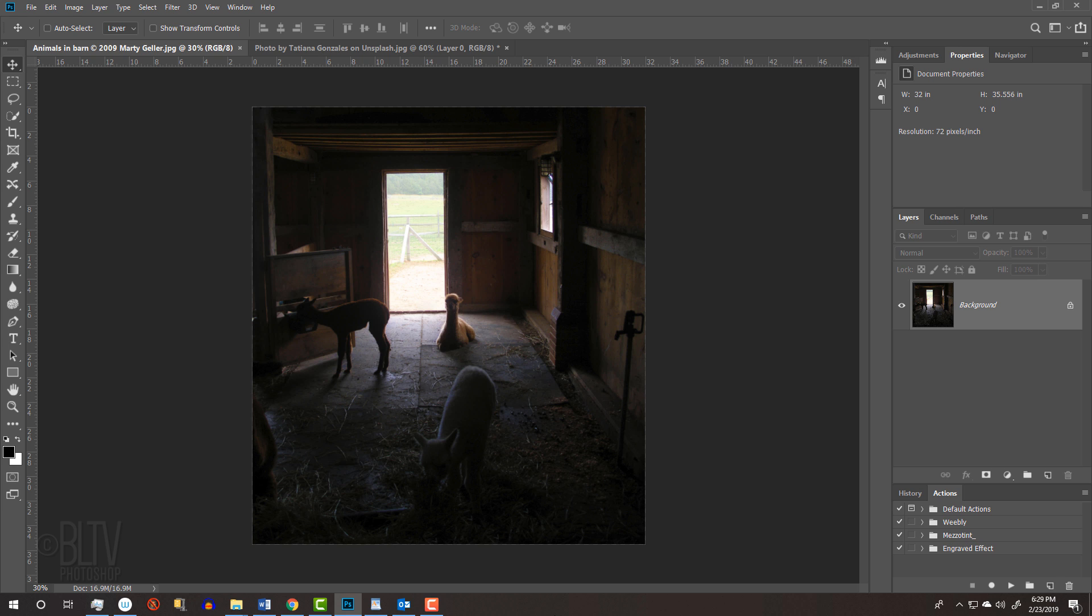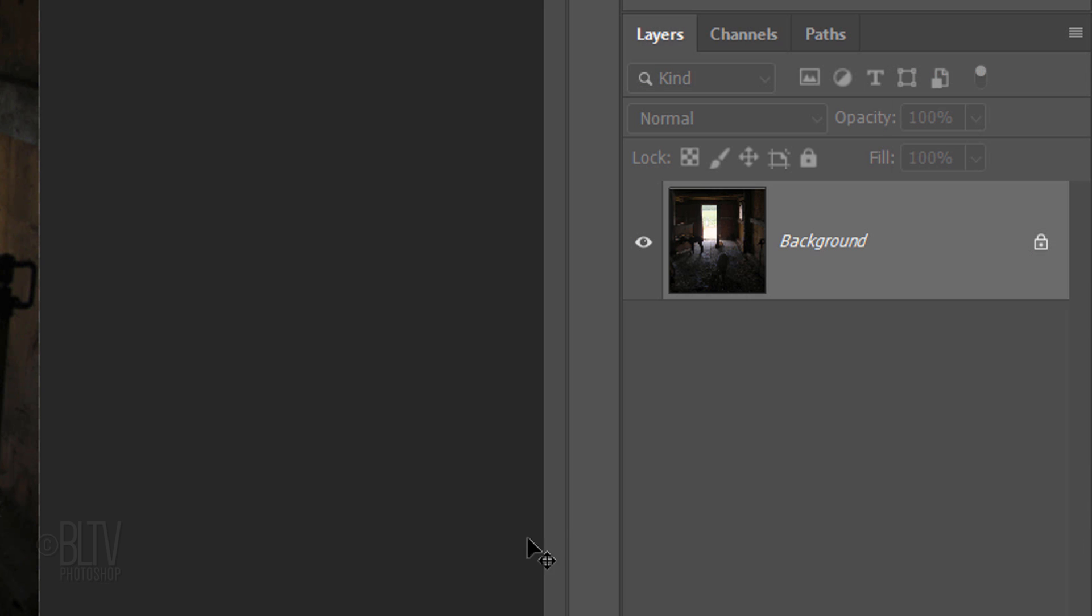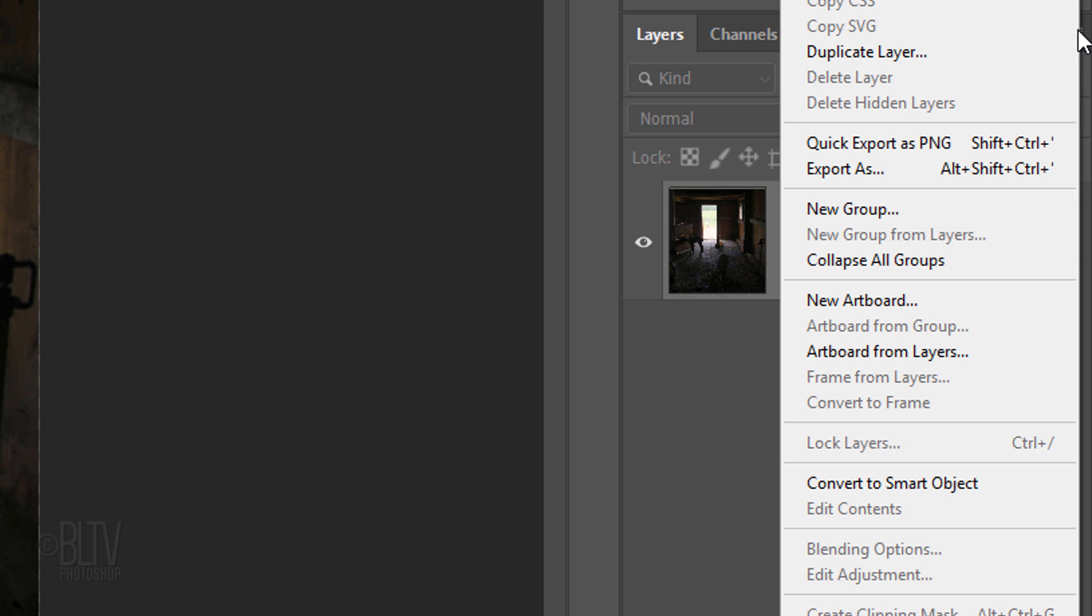First, we'll convert the photo into a Smart Object, so we can modify it non-destructively. To do this, click the icon at the upper right of the Layers panel and click Convert to Smart Object.